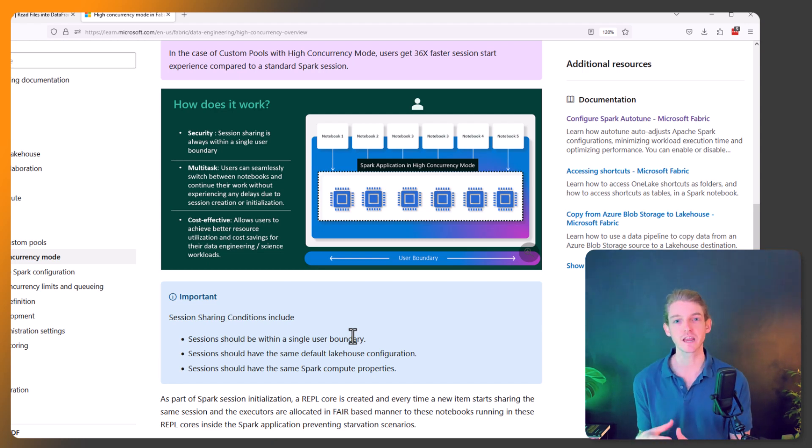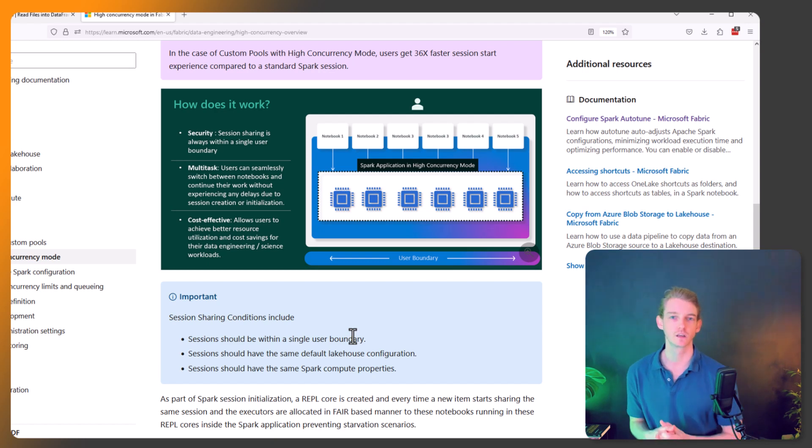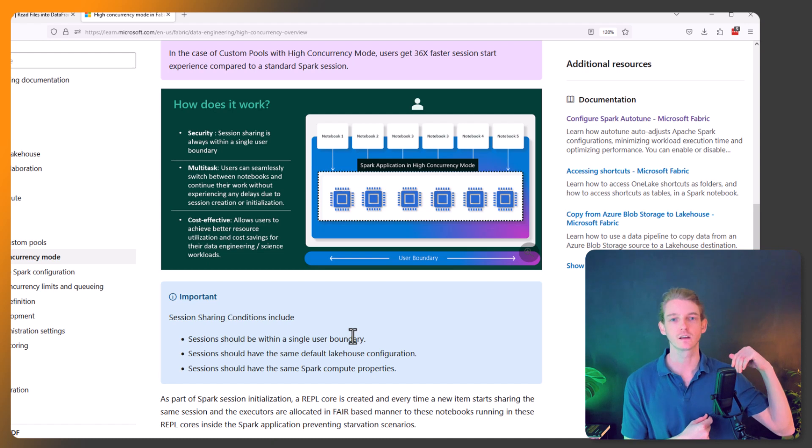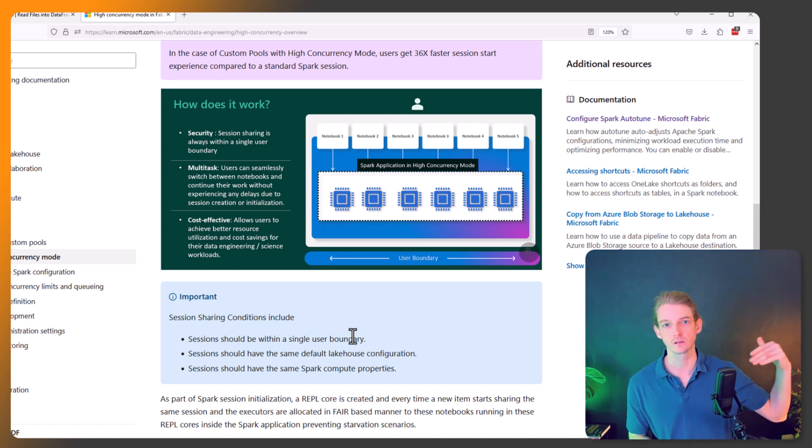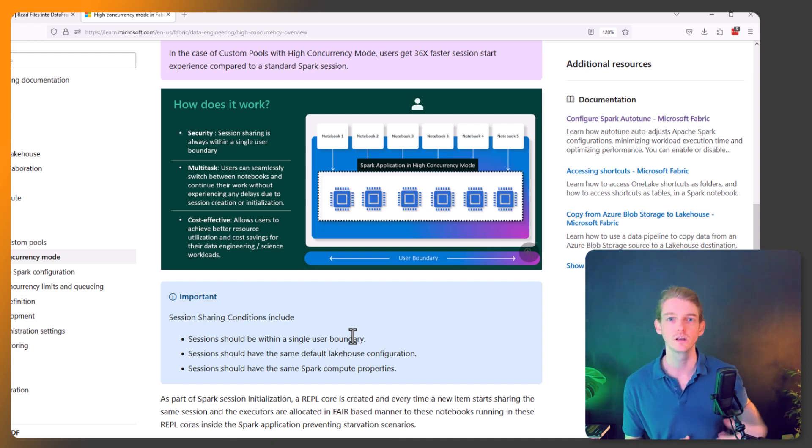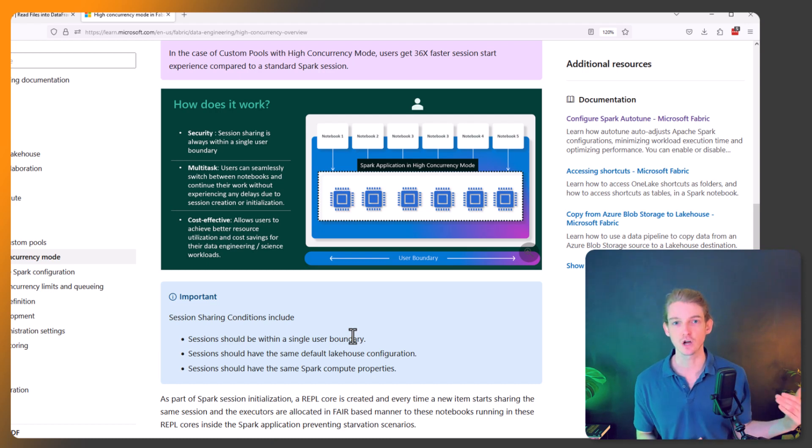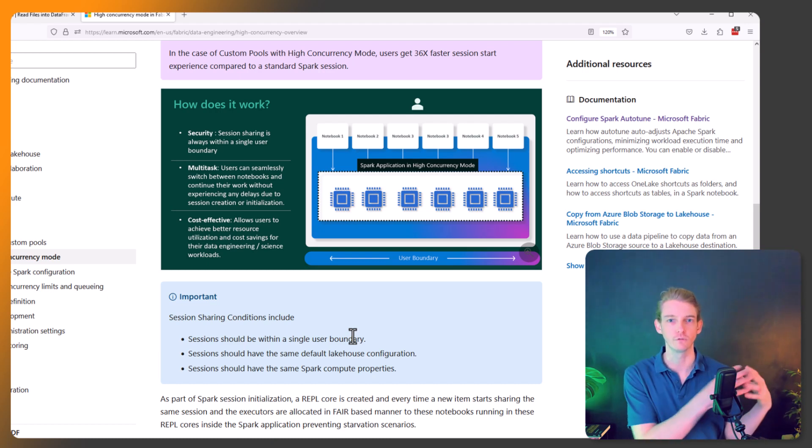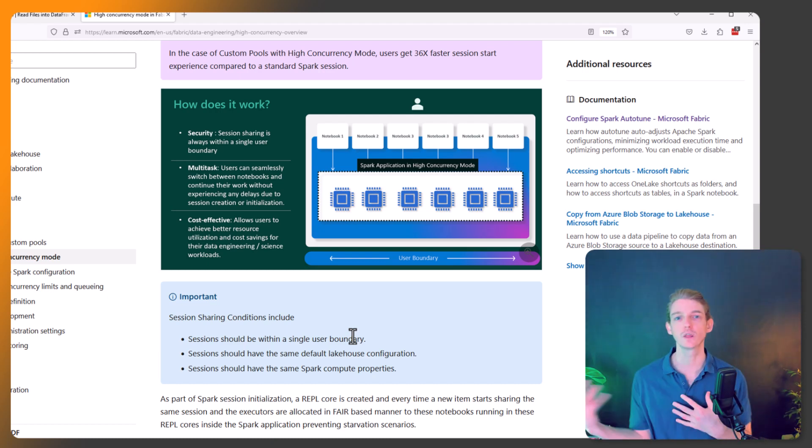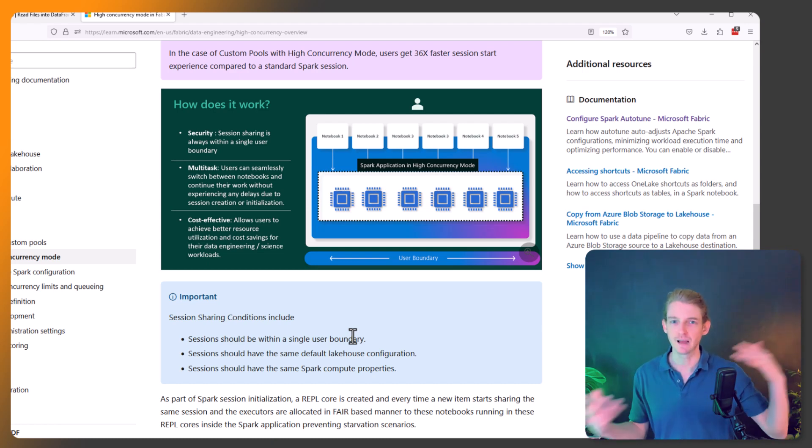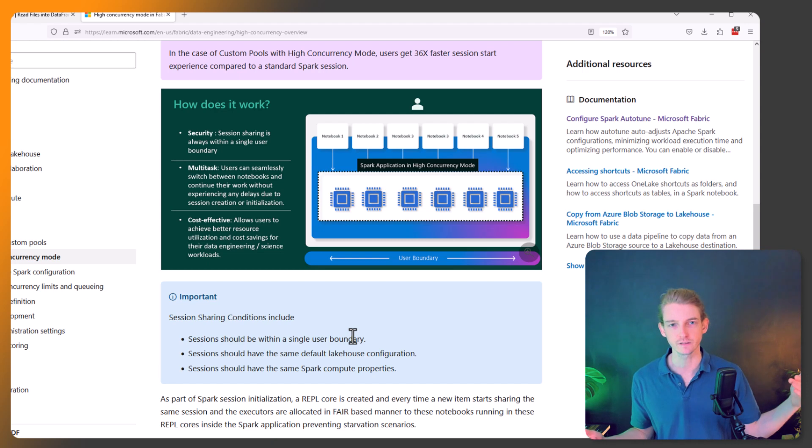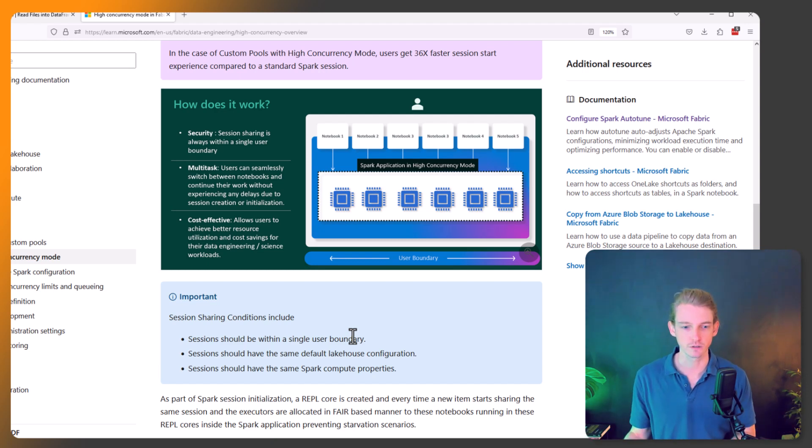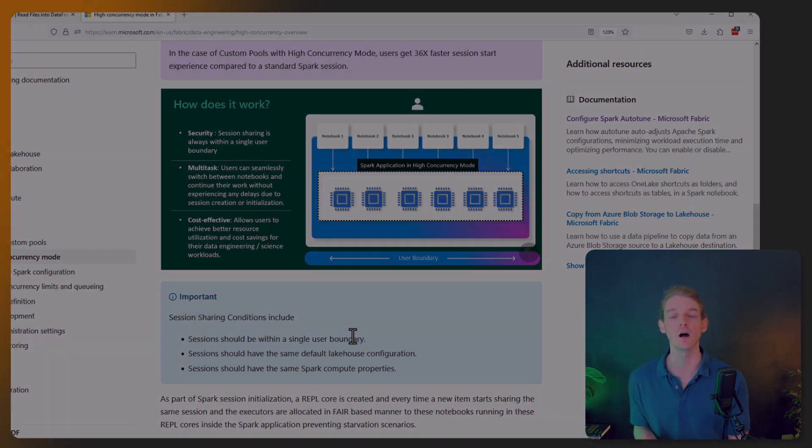And the third kind of condition to allow this to work is that they should have the same Spark compute resources, because you can't have a custom configuration of Spark for one notebook - maybe an XL large or XX large configuration node sizing for one notebook - and the other one is like a starter pool. There's a mismatch in the configurations there, so you're not going to be able to do this sharing of the Spark session. So those are the three conditions that we need to bear in mind.